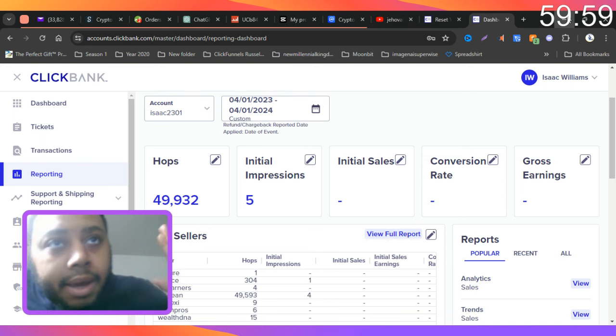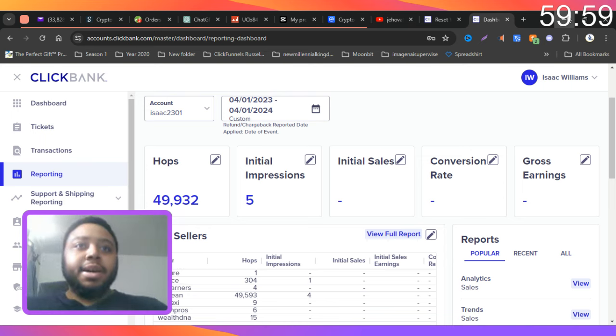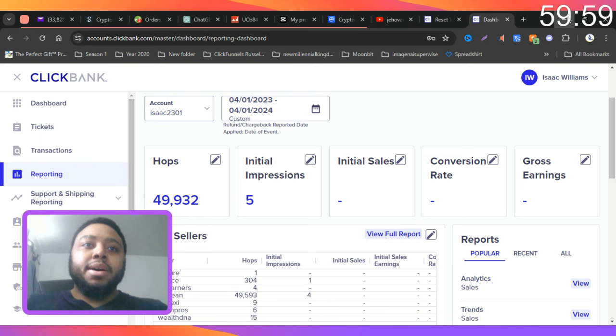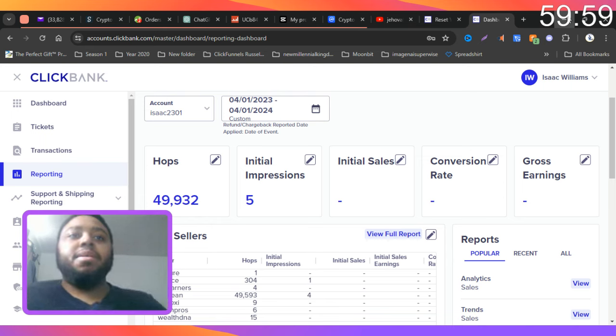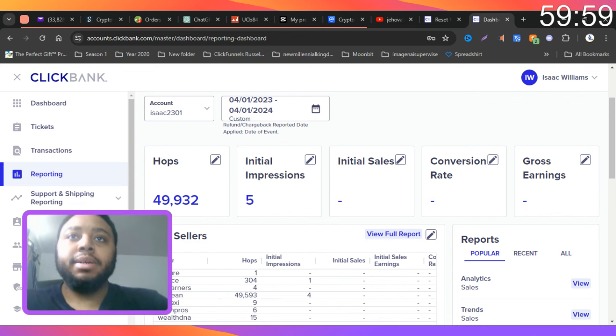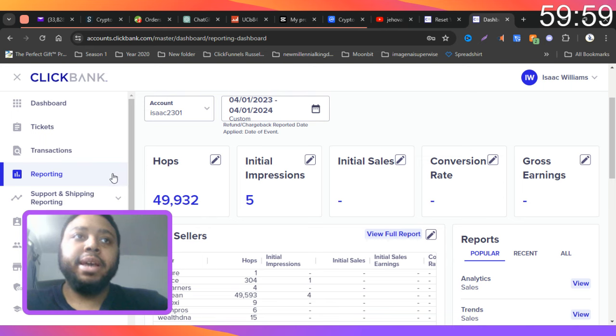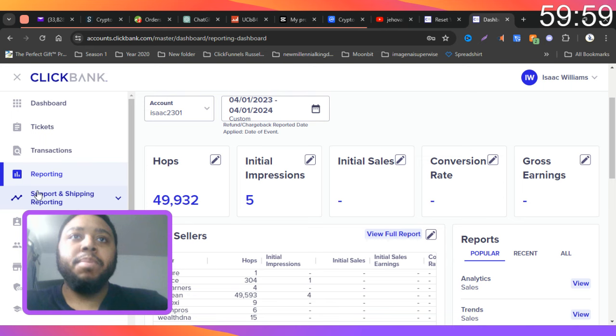Hey guys, it's me Isaac and today I have a video on a topic called ClickBank. I want to let you guys take away something from this video, so we'll begin right now.